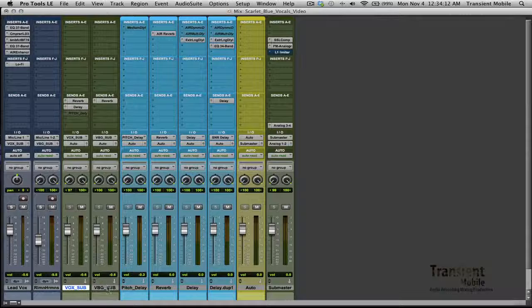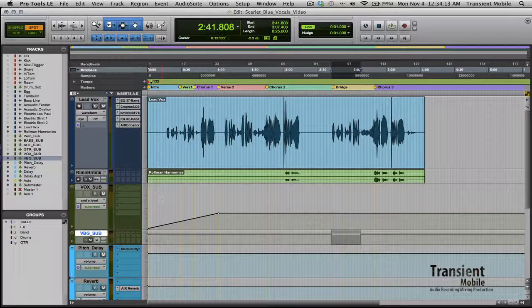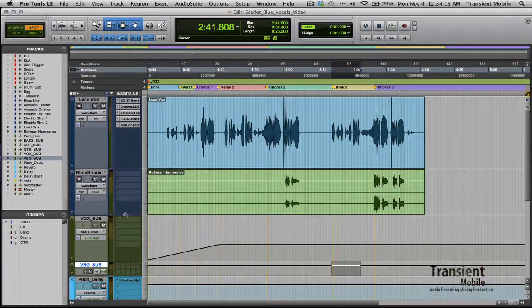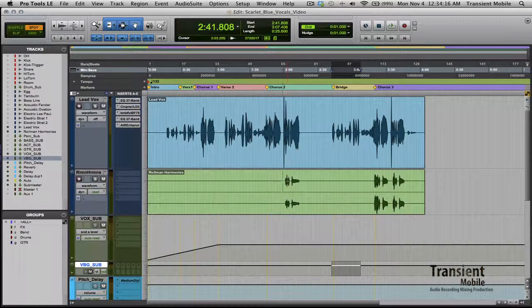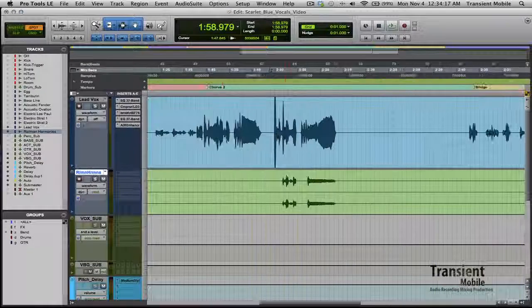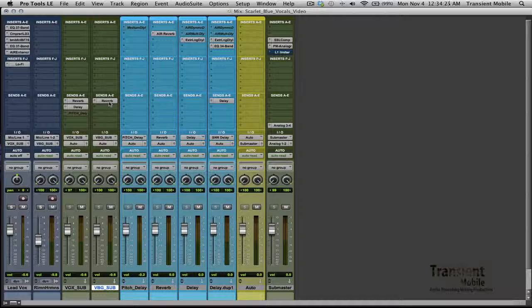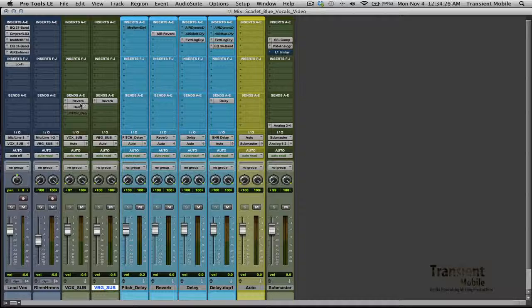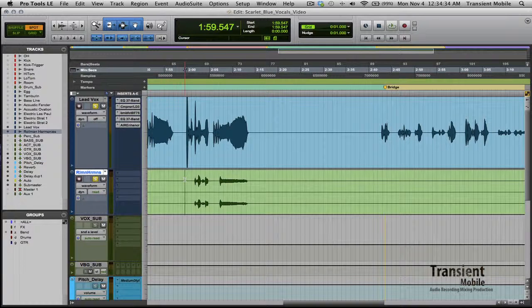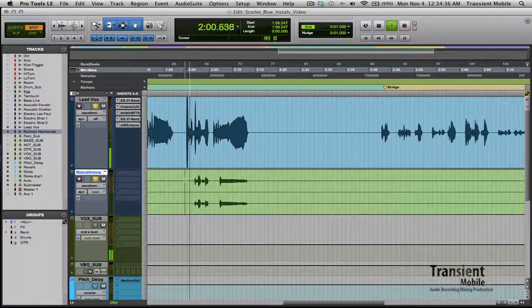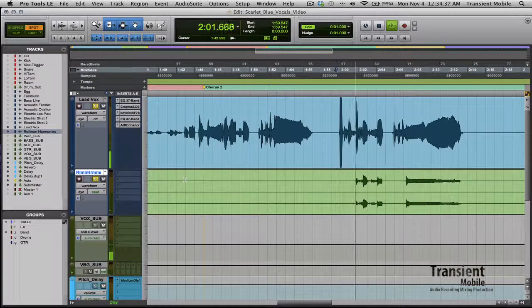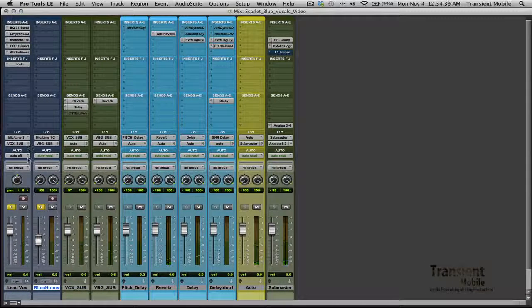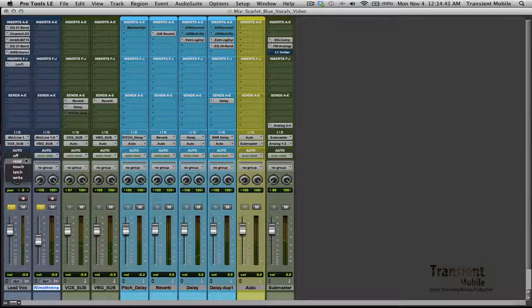With the background vocals, he only has those in a couple spots, but they're cool. I pretty much left them as is, threw them over to this vocal, put a little reverb on them. In fact, it's the same reverb that the lead vocal is sharing. So we'll listen to these guys kind of soloed up right here. Of course, I don't always have that on.